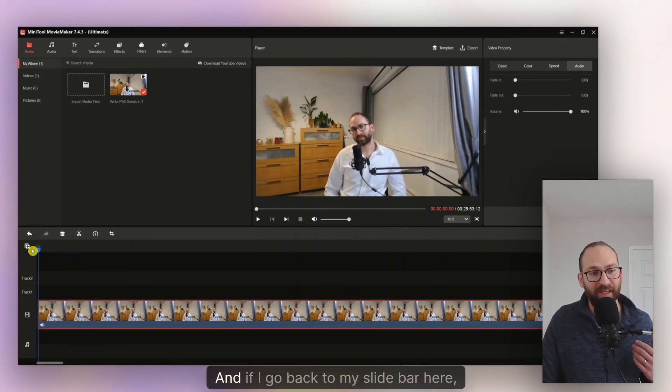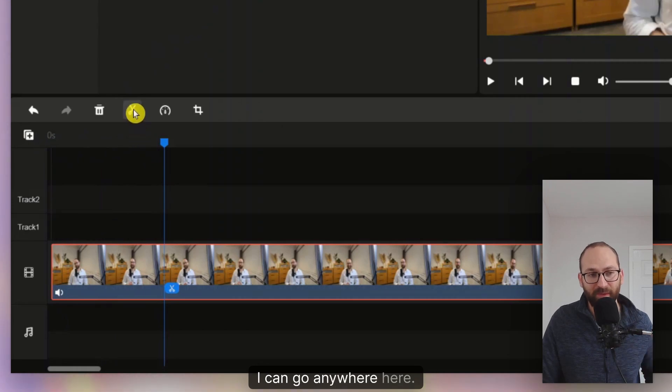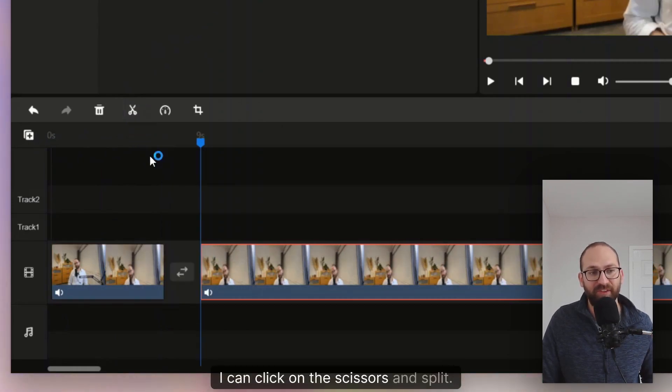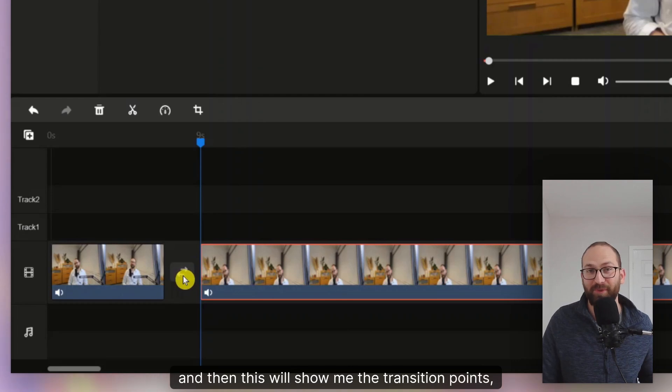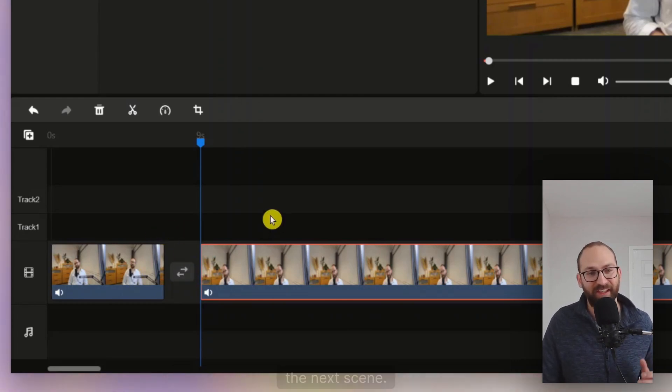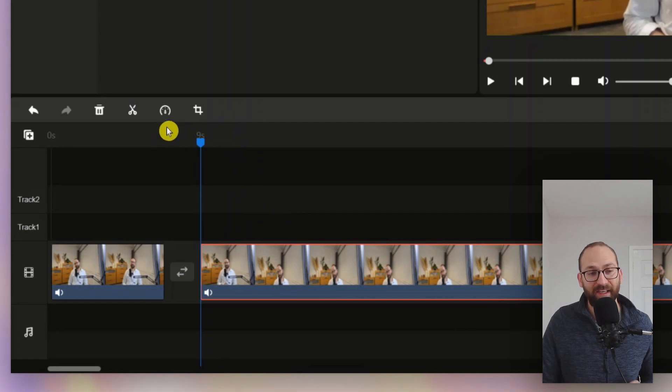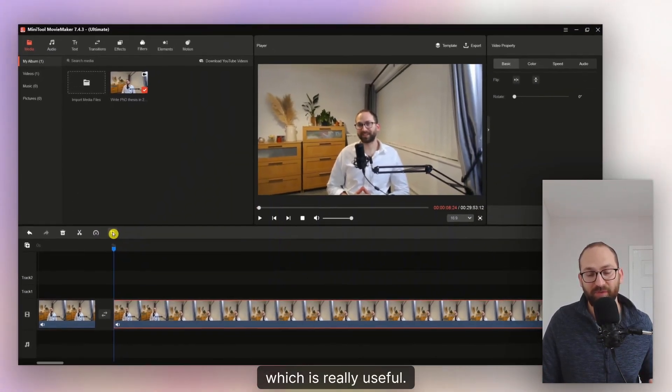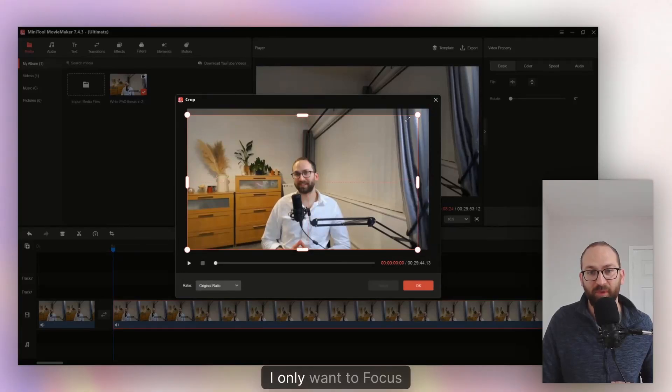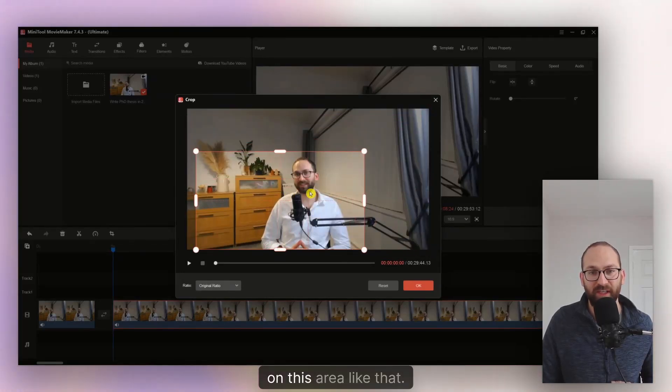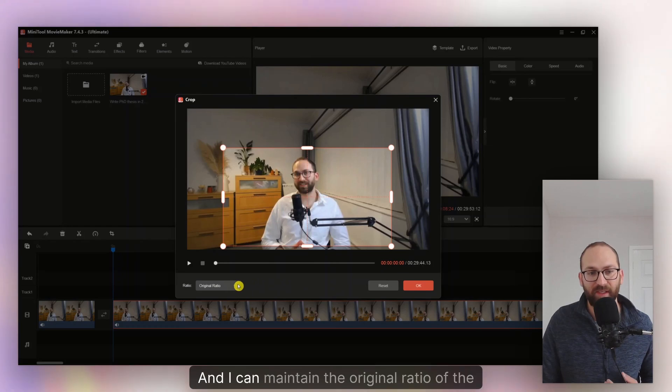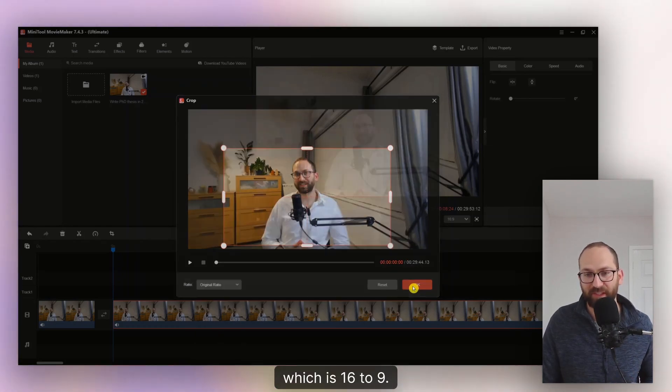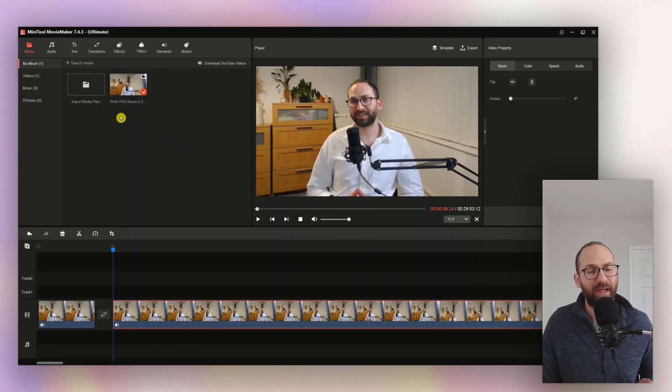And if I go back to my slide bar here, I can go anywhere here. I can click on the scissors and split. And then this will show me the transition points. So this is the transition between one scene and the next scene. It's really easy. Again, I can speed it up, slow it down here as well. I can crop my video as well, which is really useful. So for example, I only want to focus on this area like that. There you go. And I can maintain the original ratio of the video, which is 16 to 9. So this is done for me now.